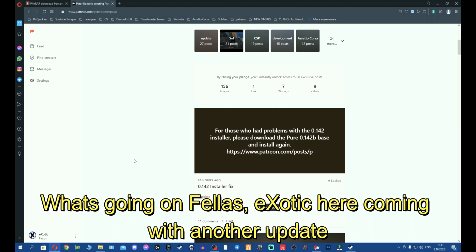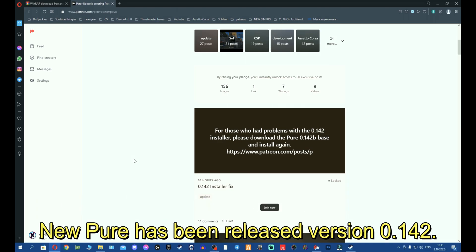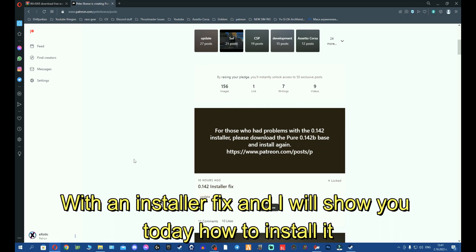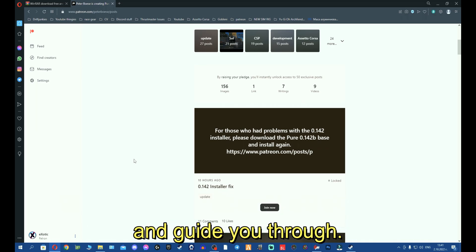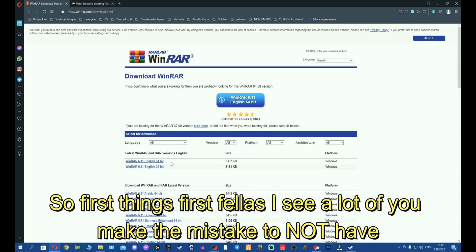What's going on fellas, Exotic here coming with another update. New Pure has been released, version 0.142 with the installer fix, and I will show you today how to install it and guide you through. First things first, fellas.